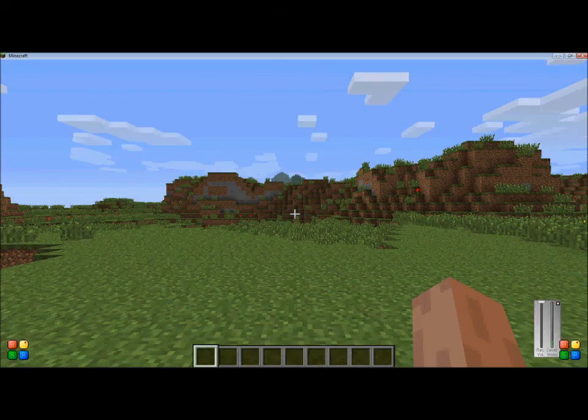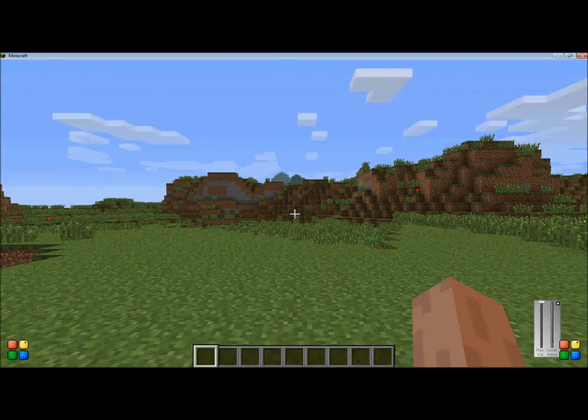Hello, this is Attack Behind from MC Gaming Productions, and today I'm going to show you some world editing commands.